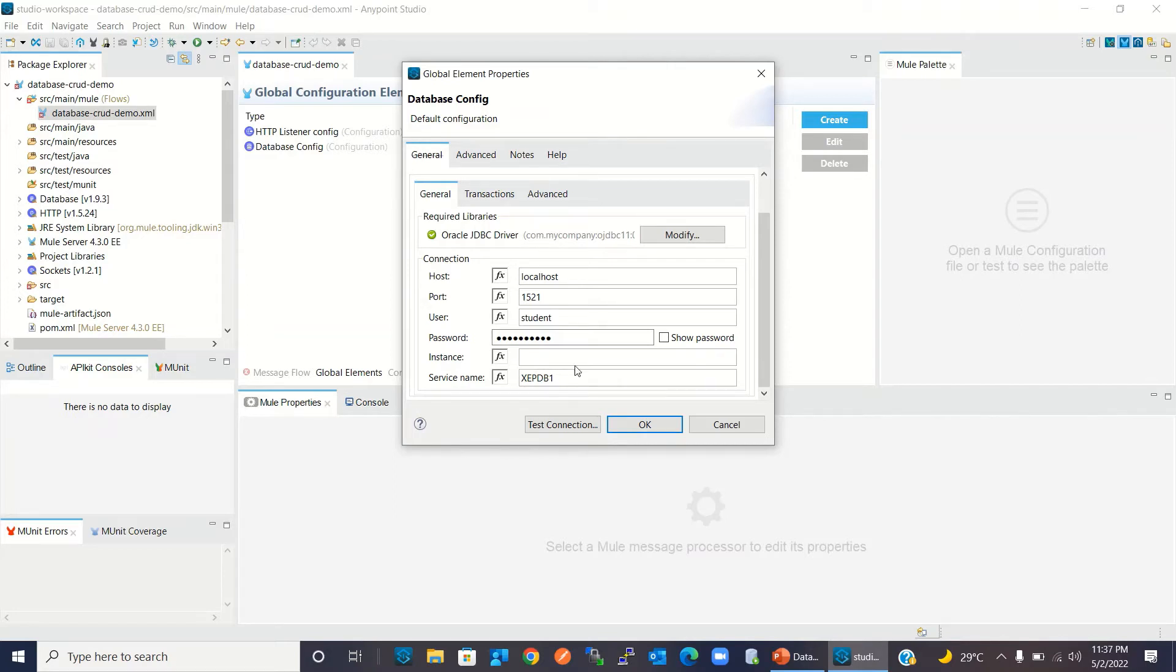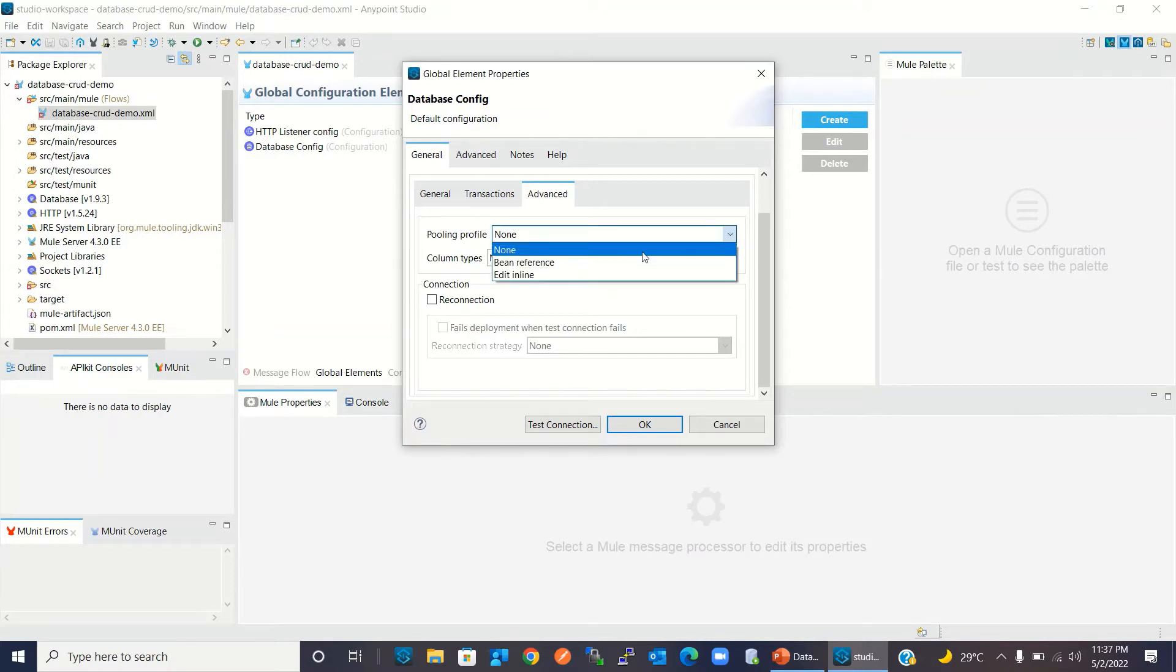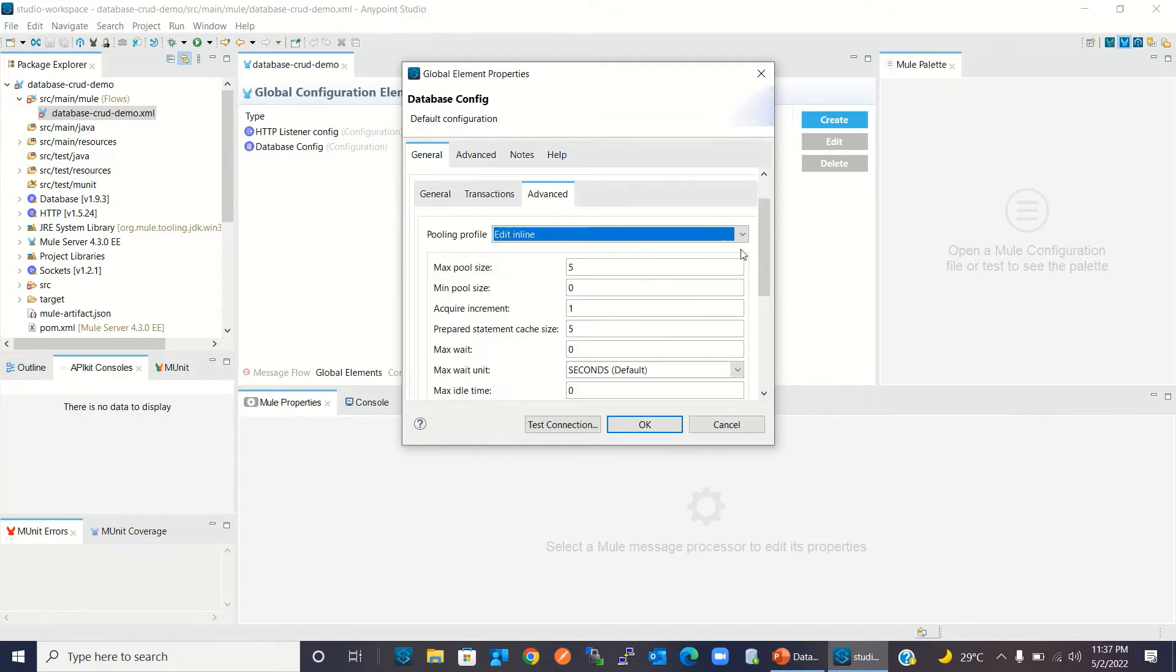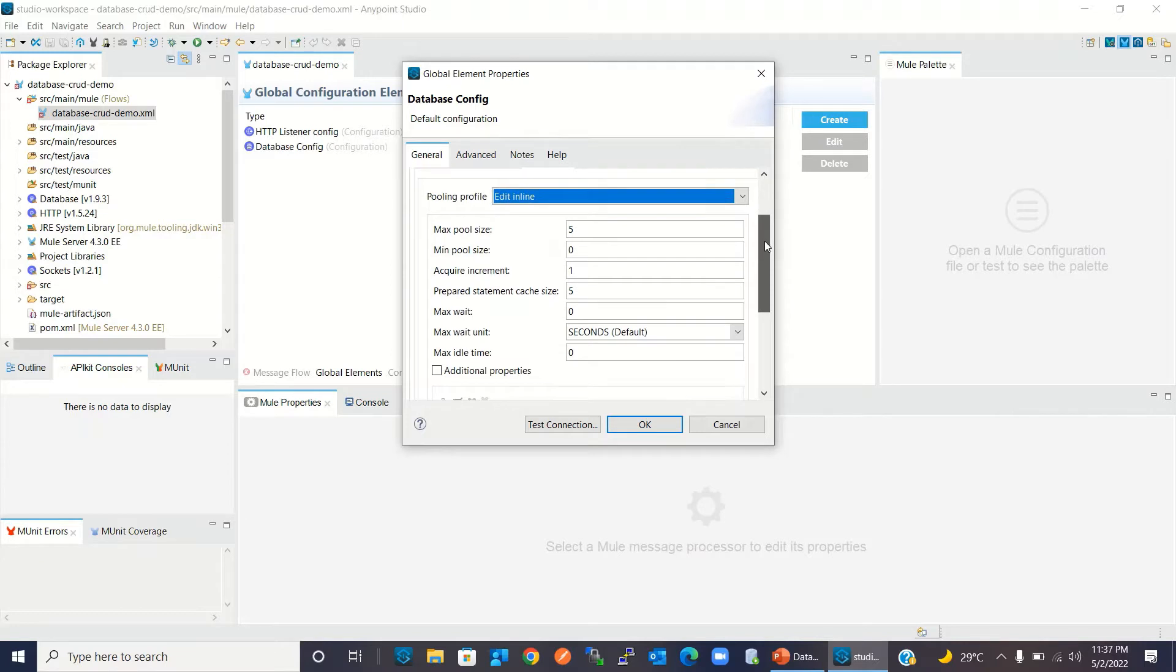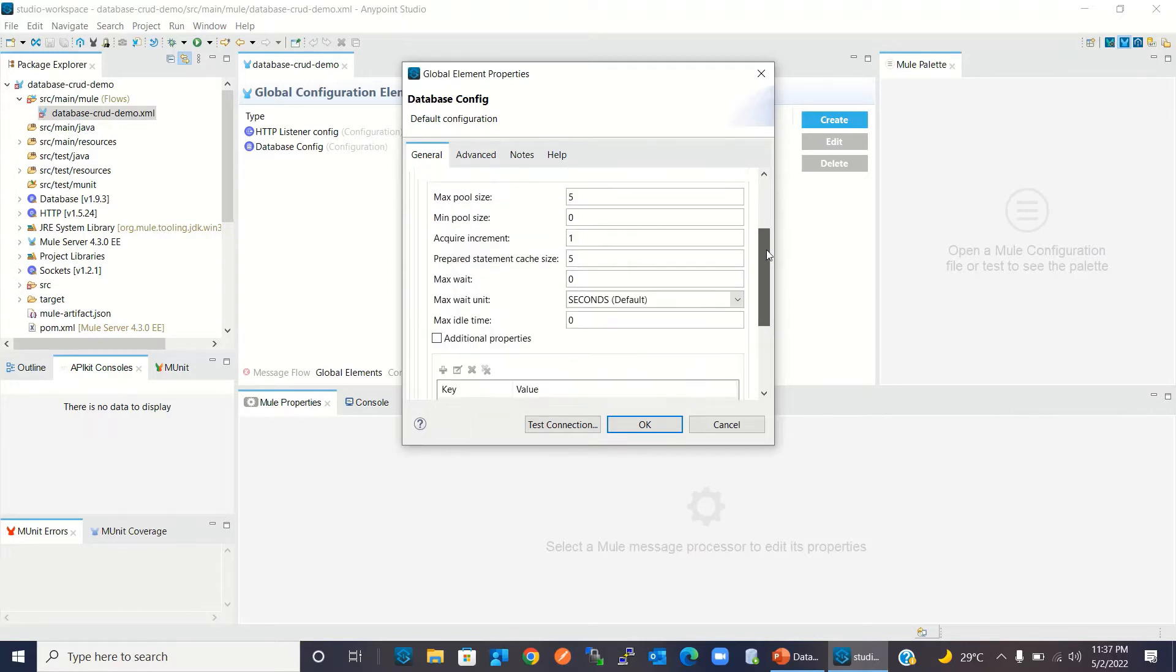I will click the Advanced tab. In the Advanced tab, we can configure the pooling profile. We can configure using bean reference or we can edit inline. I'm going to edit inline. These are the properties we can set here.